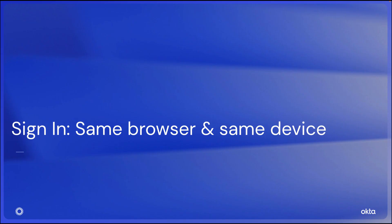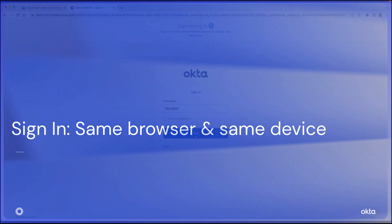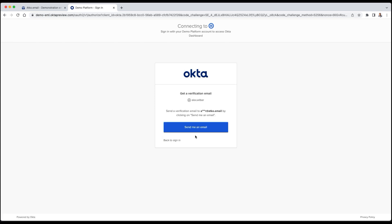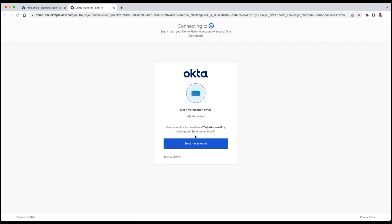Here, email and authentication are happening on the same browser and device, offering complete assurance. Alex enters the username provided to him, then clicks on Next.